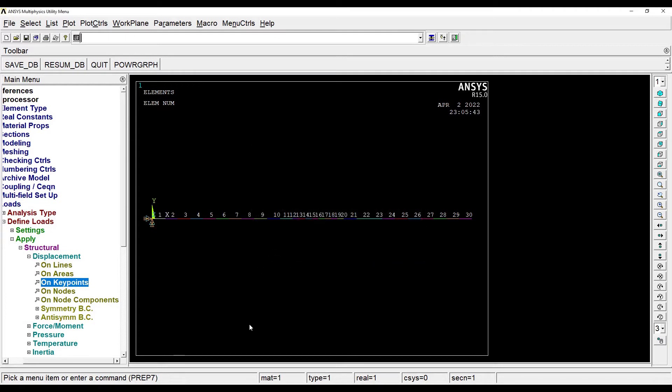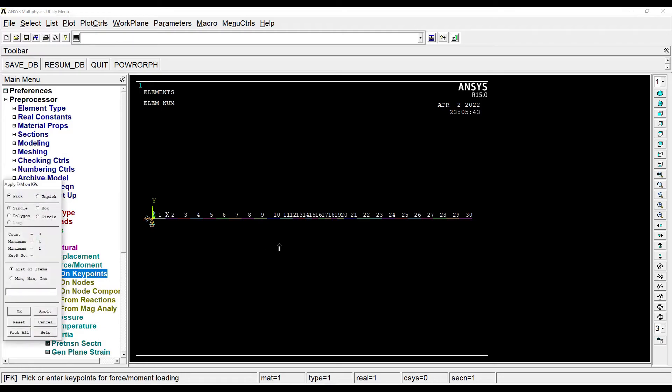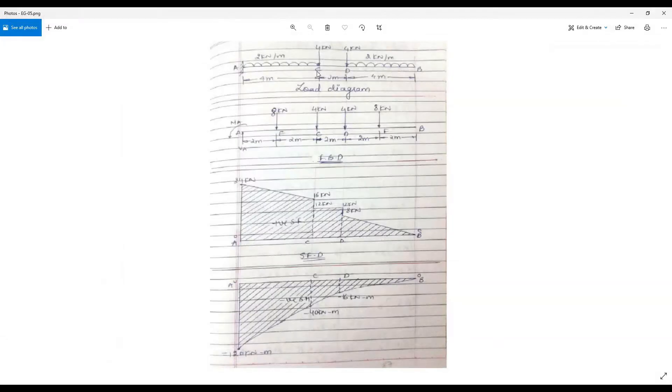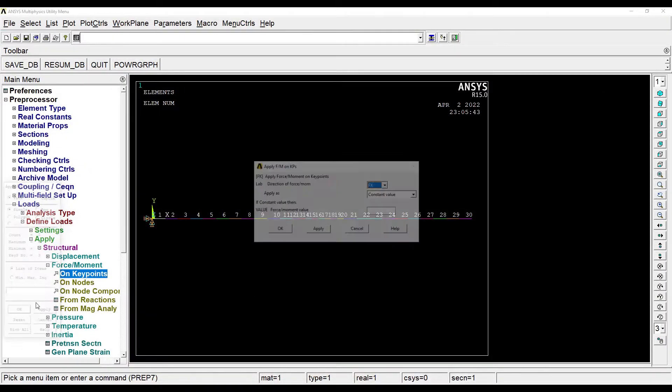Next I'll be applying forces. The point loads that are applied on the beam at C and D, they are of 4 kilonewton each, so I will choose C and D, okay.